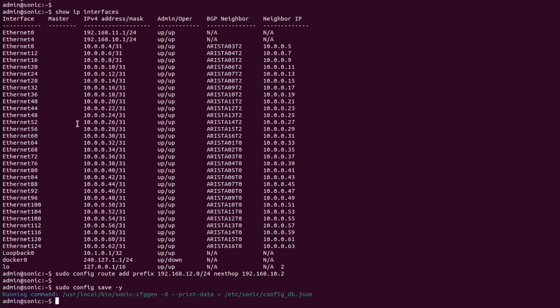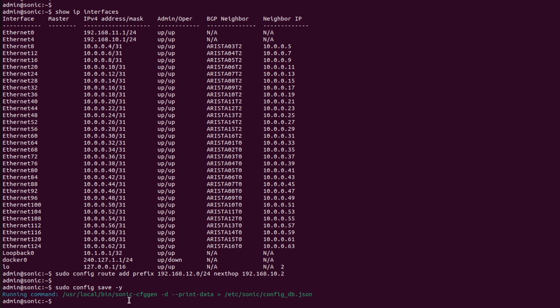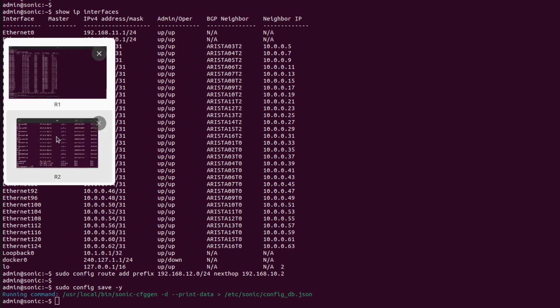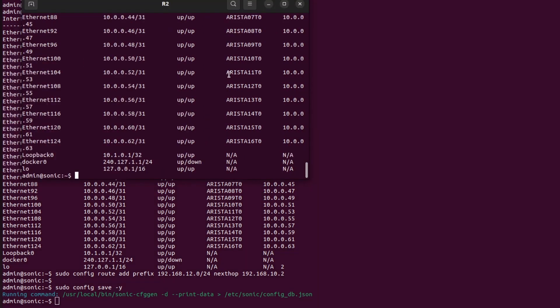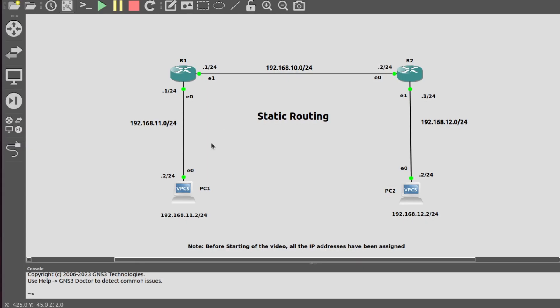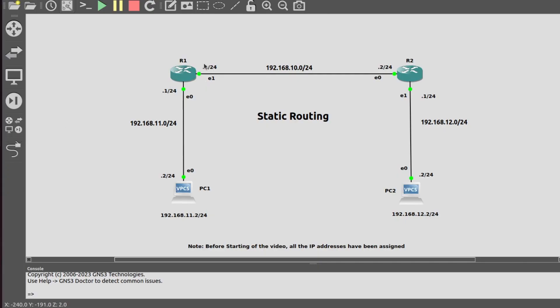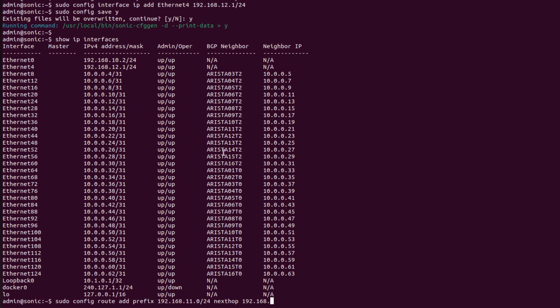Now I will go into R2 and add this route in the routing table of R2. The next hop address would be 10.1. I'll add prefix 192.168.11.0/24, next hop 192.168.10.1.